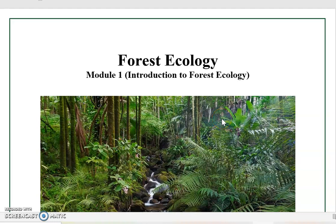Hello, good morning everyone. Welcome to the course Forest Ecology. This is your Module 1 for FBS 1, Introduction to Forest Ecology.